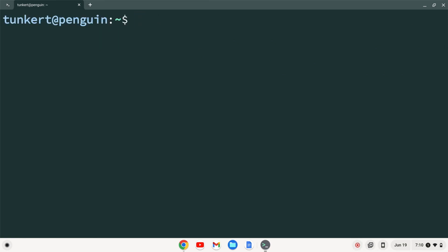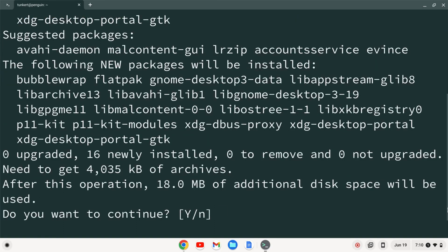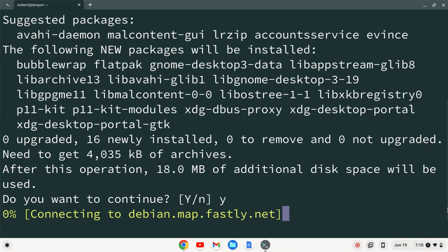OK, now that the Linux development environment is enabled, we can install Flatpak. To do that, I'm going to type the following command and press Enter. OK, I'm going to confirm the additional space with Y and Enter.